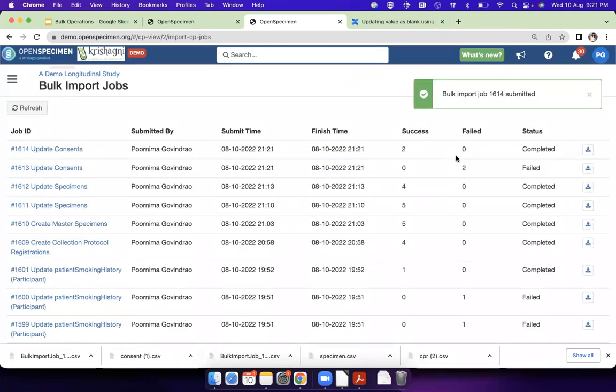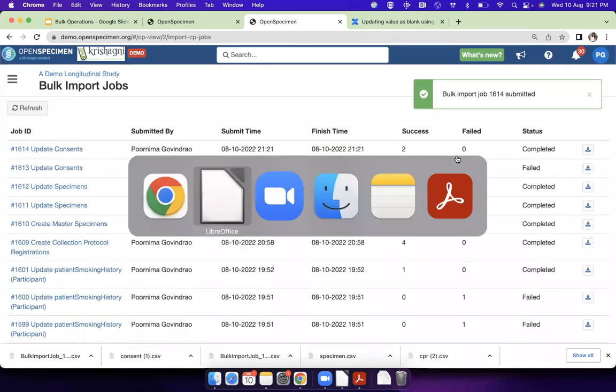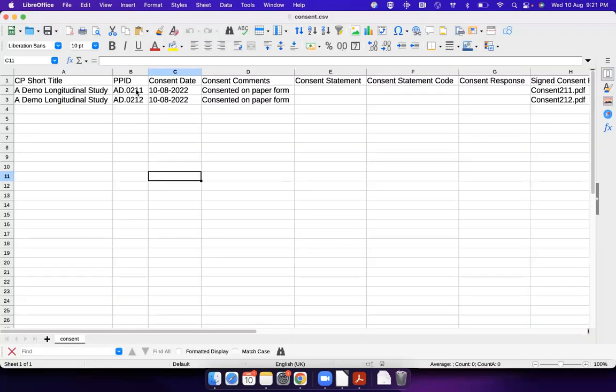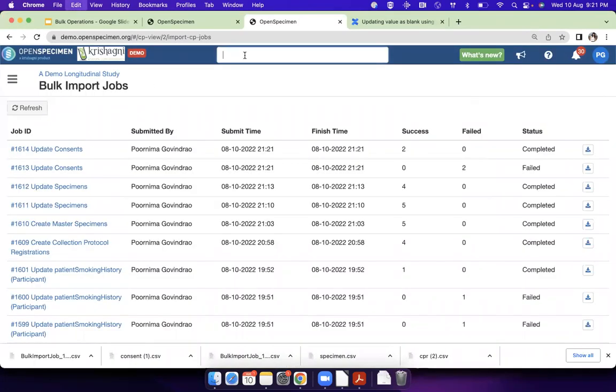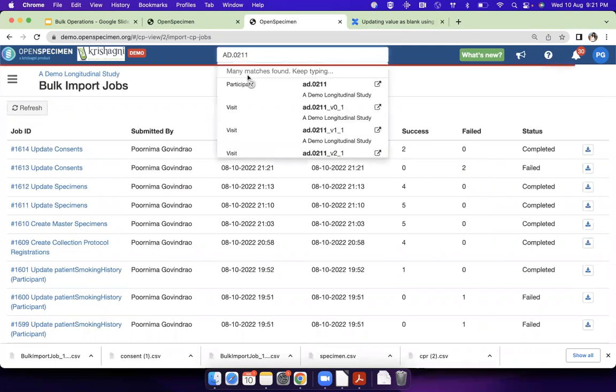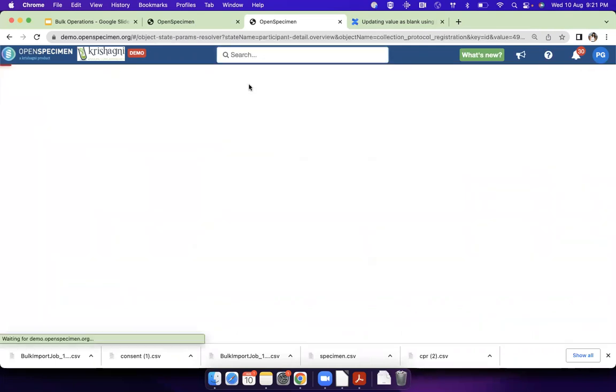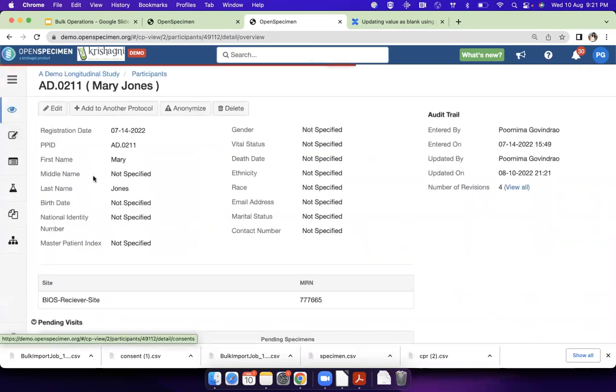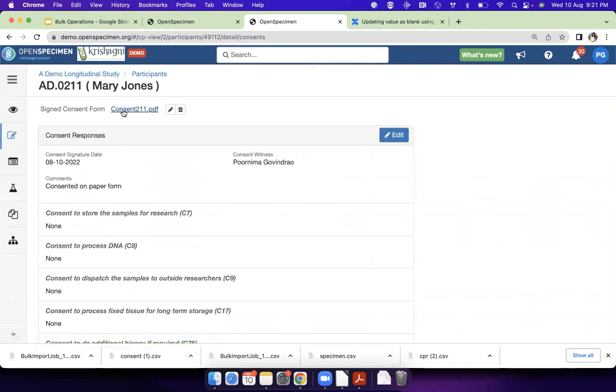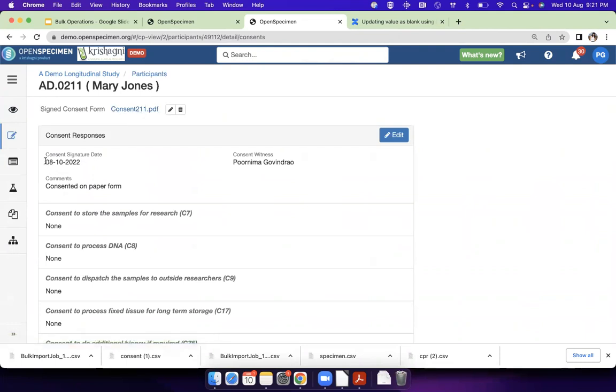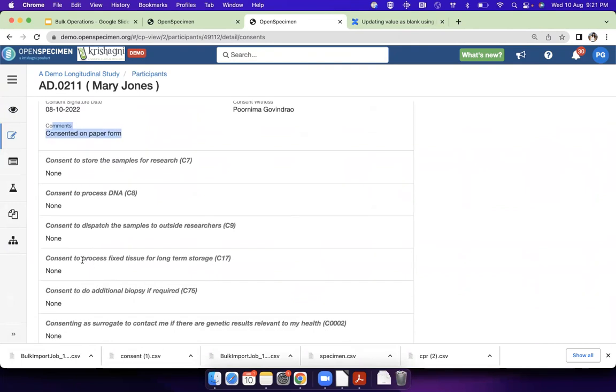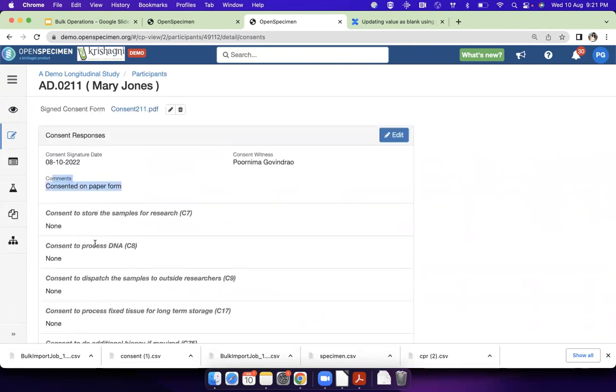Okay, now this is success. Now if I search for that patient and go to the consents, you see that that file got uploaded. It has date, all the comments. If I want, I can even put these values also in my CSV. I had not put it, but this is just an example.